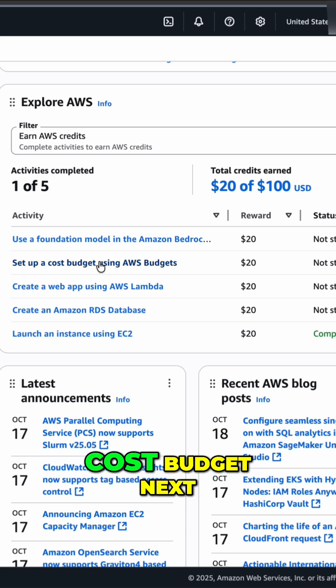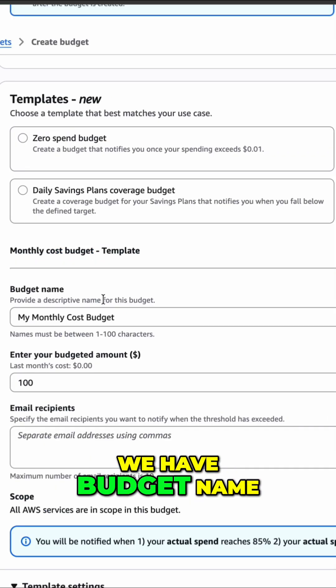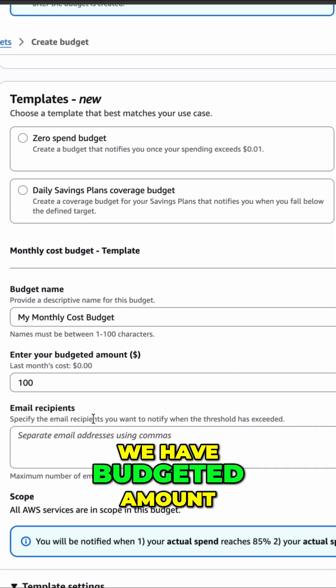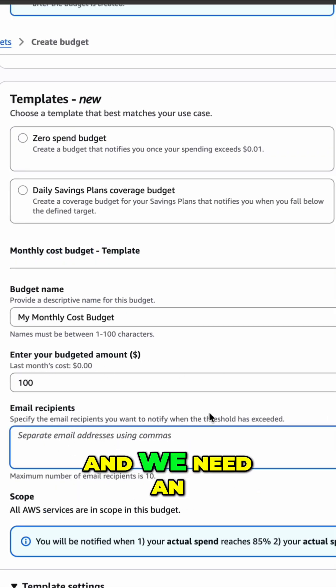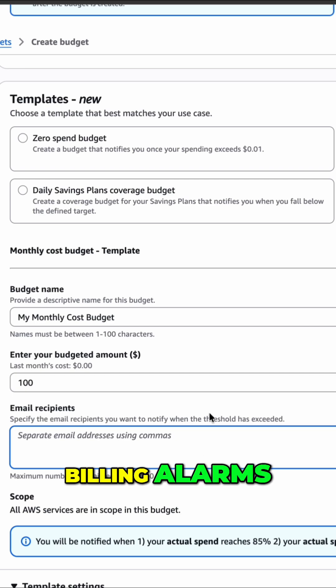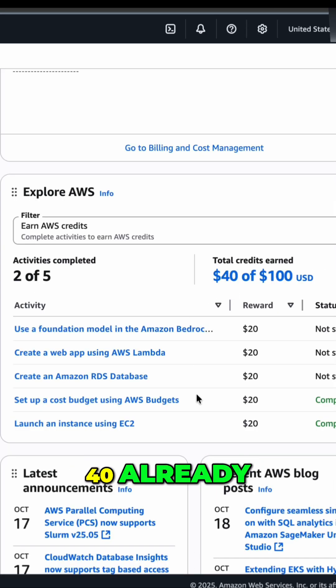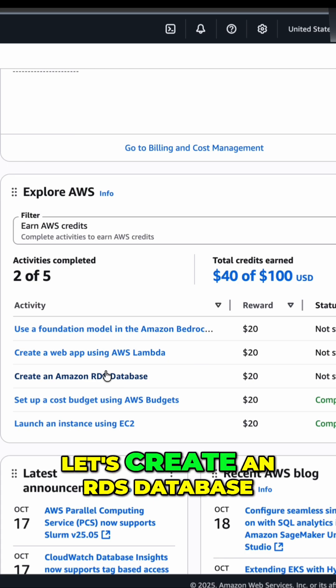Let's set up a cost budget next. Right. We have budget name. We have budget amount. And we need an email to get the billing alarms. And we press Create Budget. Yes, $40 already. What's next?